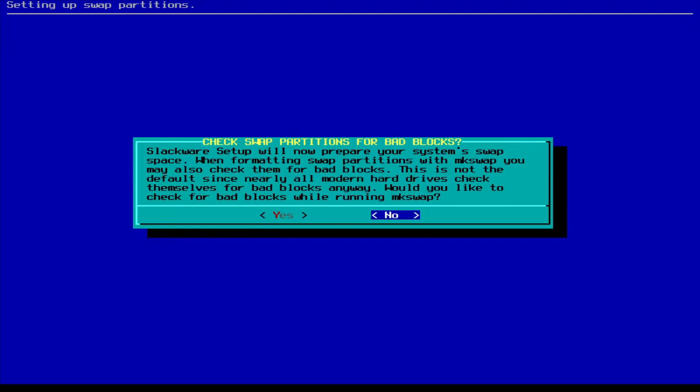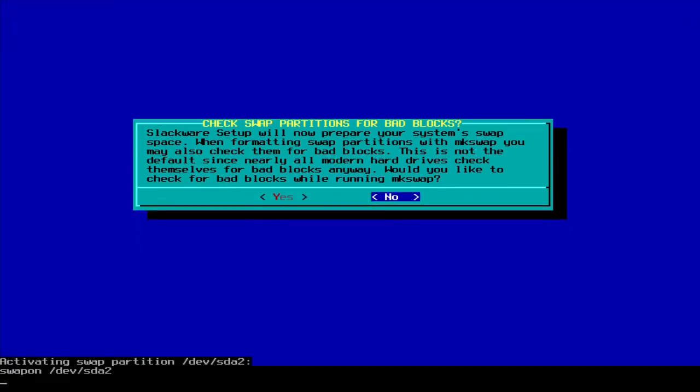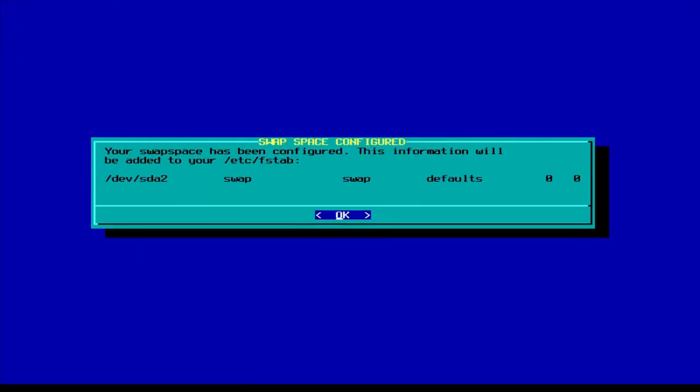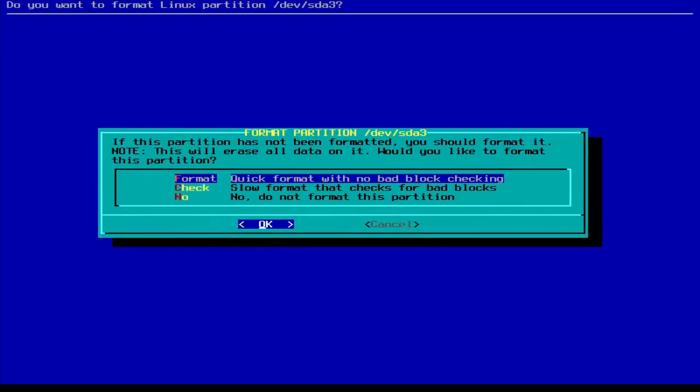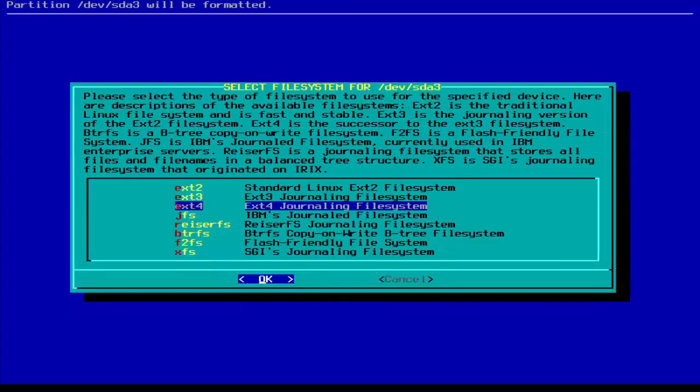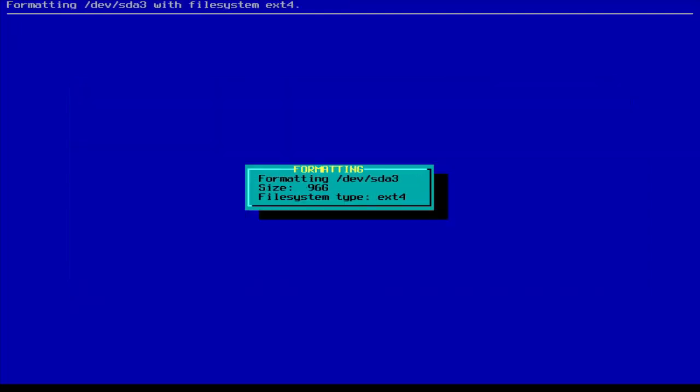Would you like to check for bad blocks? If you're using old hardware, you might want to. If you're using modern hardware, do not. Then we'll add this to our fstab. And then this is our root partition. We are going to format it.